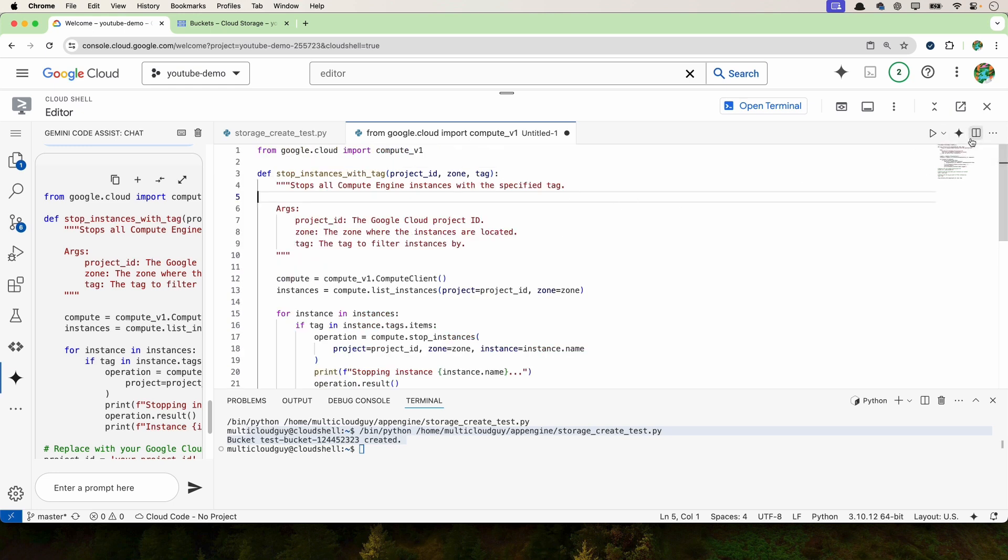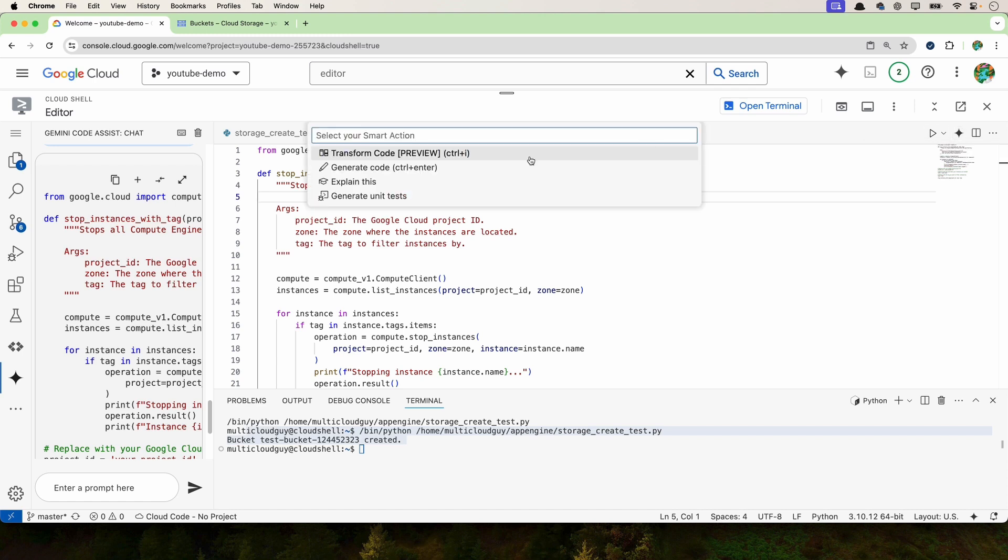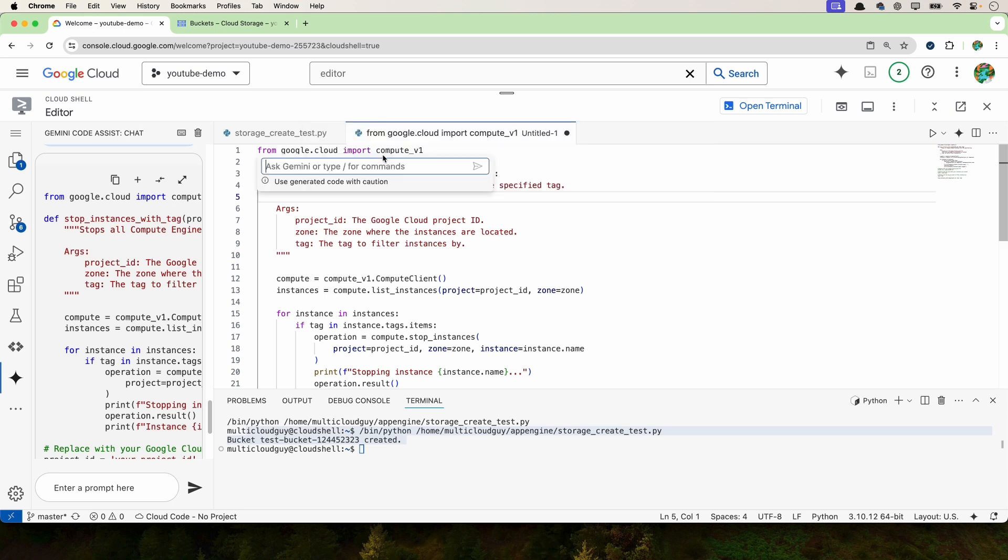The other things you can also do with Gemini code assist is transform this code. We've looked at generating the code, but let's say if you want to transform the code or generate unit tests, you can do that. As a seasoned DevOps engineer, I often find that developers struggle to write unit tests or they take that as the least priority. But with this GenAI, it's easy for them to start writing unit tests.